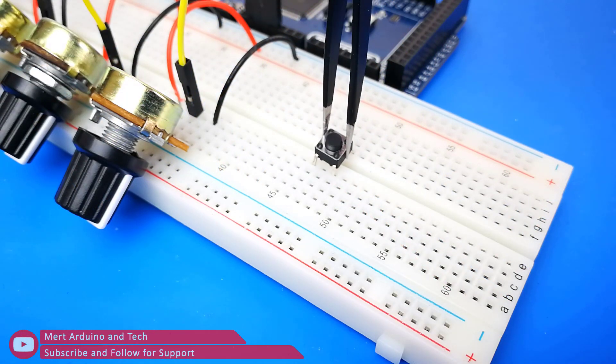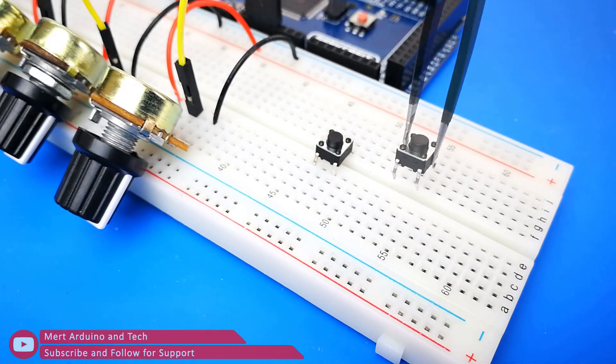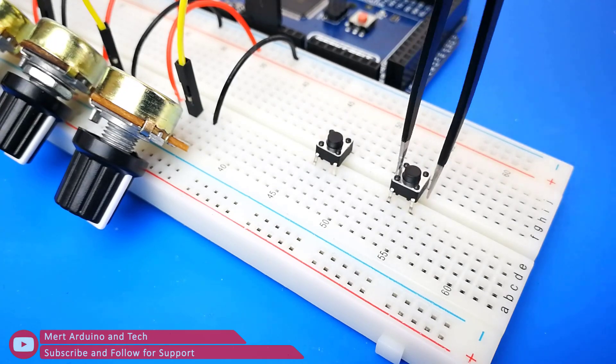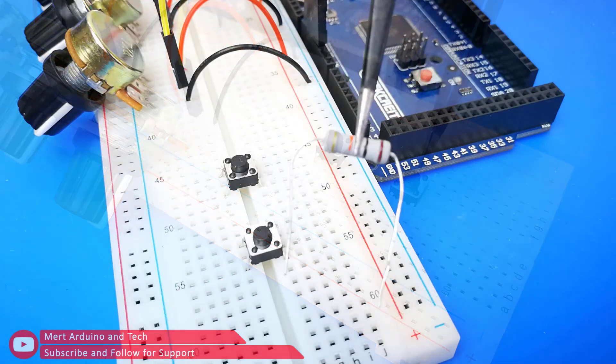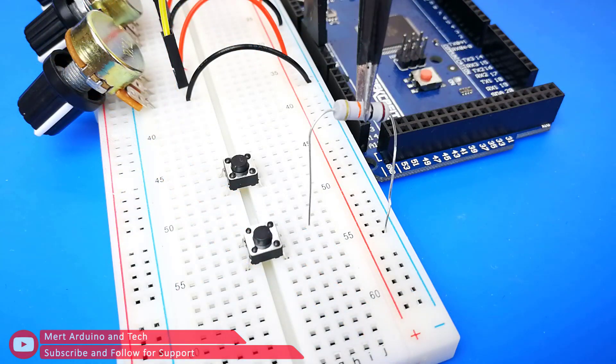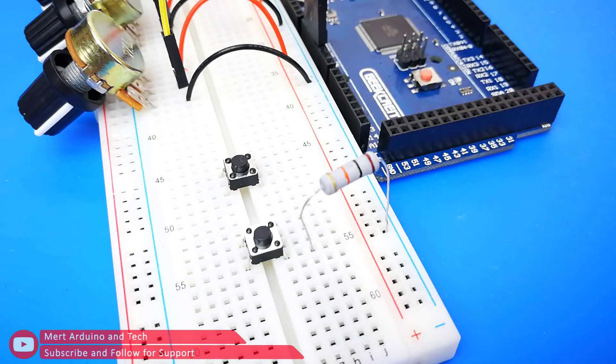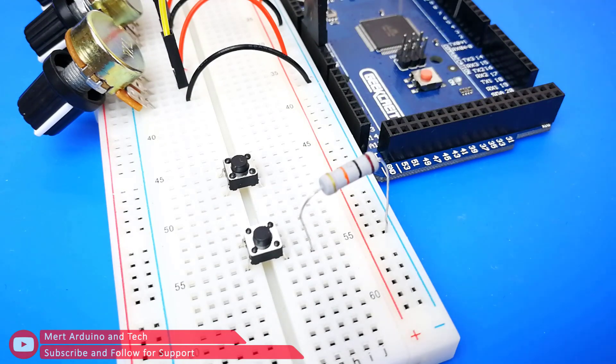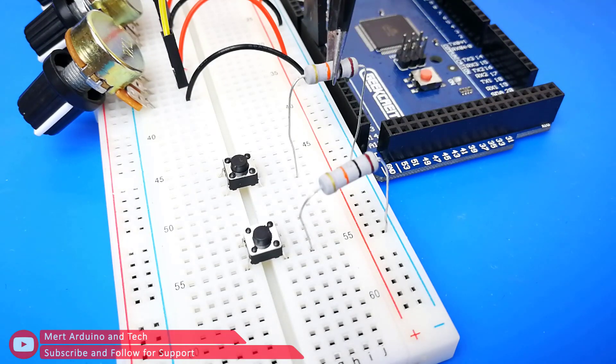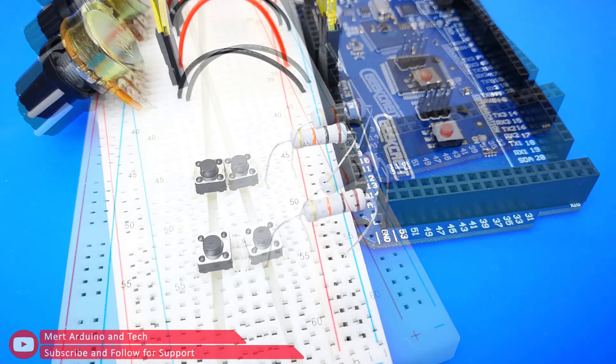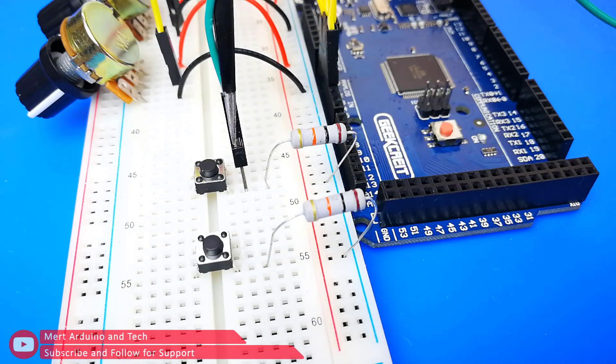Attach two pieces buttons onto breadboard. The 10 kilo ohm resistor connect to the one leg of the button. Other leg of the resistor is connected to GND input of the breadboard.